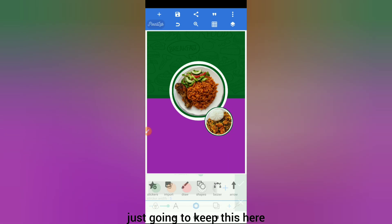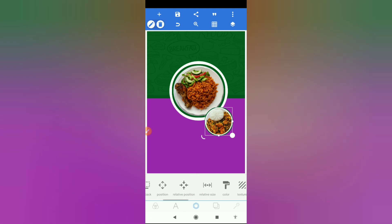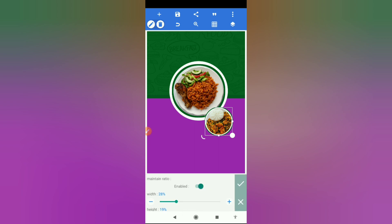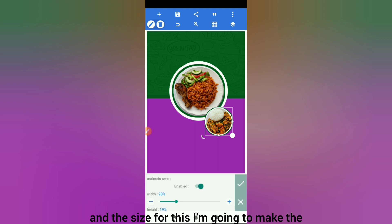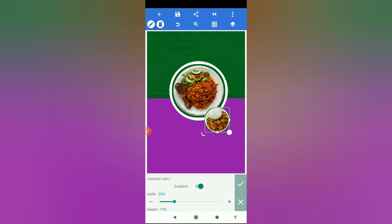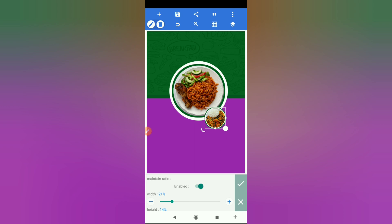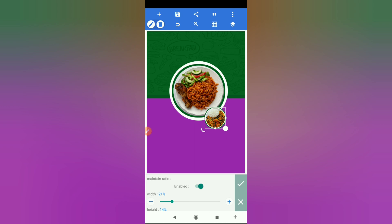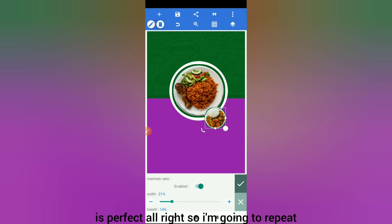I'm going to give this a stroke in green, and the stroke is going to be five. Then I go to image size — the width is going to be 21 and the height 14. So 21 by 14 is perfect.